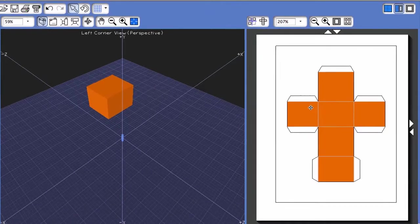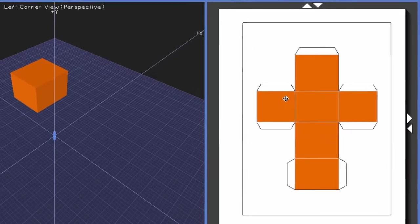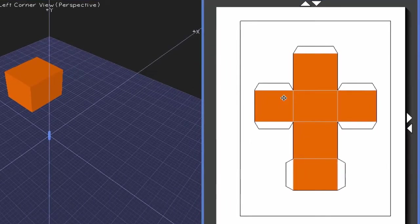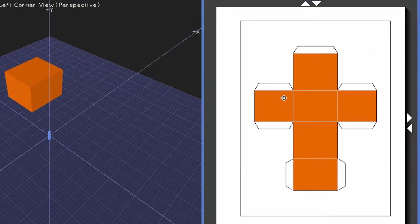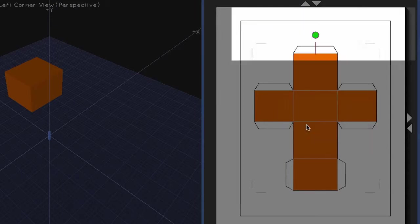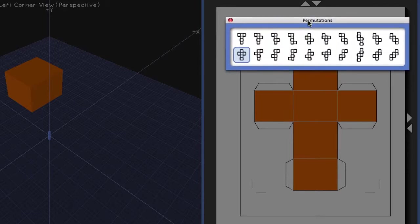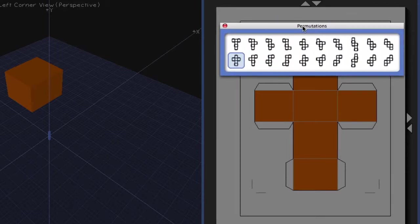One nice feature in Fab Lab Model Maker is that if you right-click on the two-dimensional shape net and come down to change permutation, you'll see a new window called permutations that pops up.